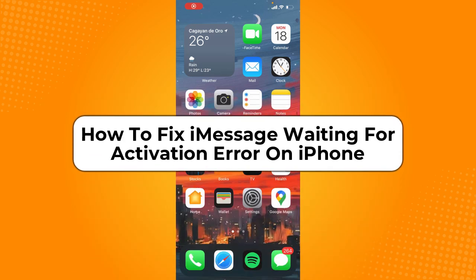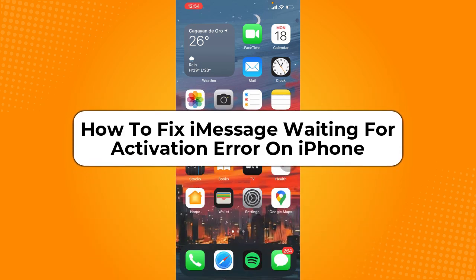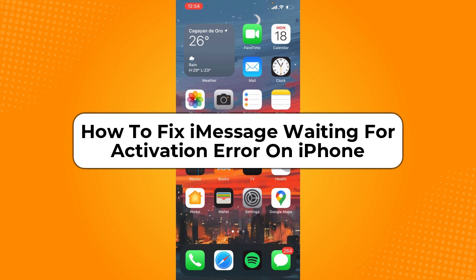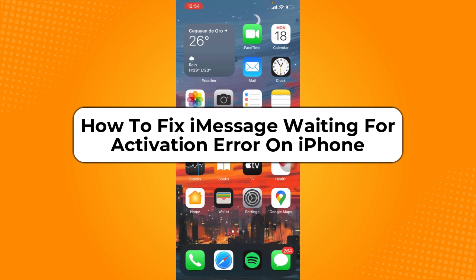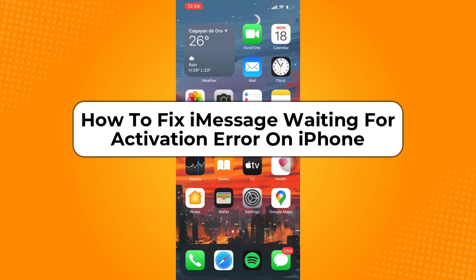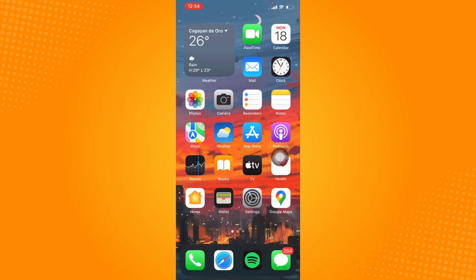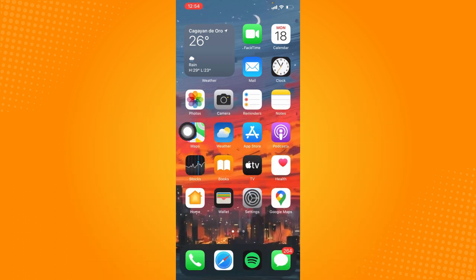How to fix iMessage waiting for activation error on iPhone. Hey guys, welcome back to the channel. In today's video, I'm going to teach you how to fix iMessage waiting for activation error on iPhone. Without further ado, let's get started.